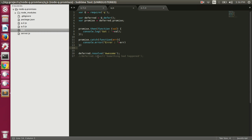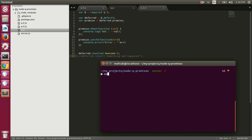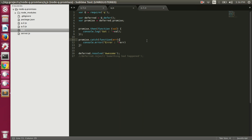The deferred object also has two methods — resolve and reject — where we can resolve or reject the promise. Currently we are resolving the promise with a string value of 'awesome'. If I run this file it should print the console.log because we are resolving the promise with this value. Let's execute this file — node q.js — and we got 'awesome'.